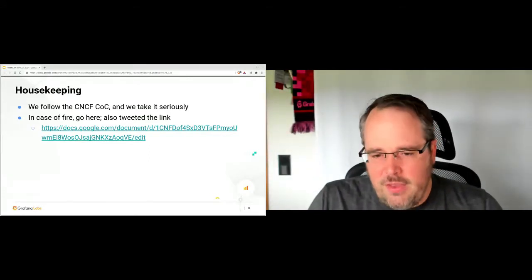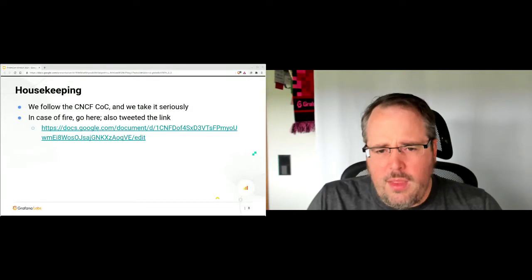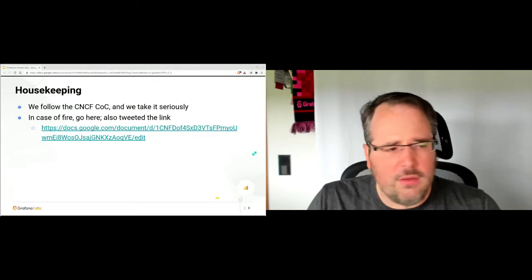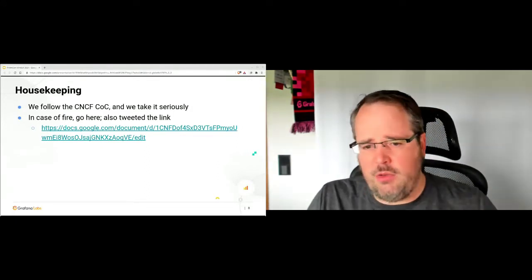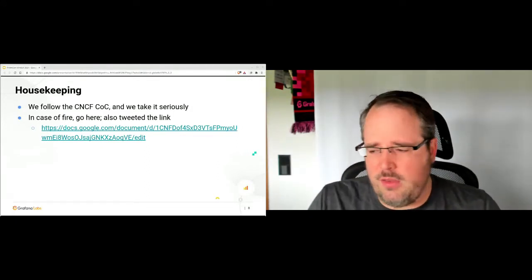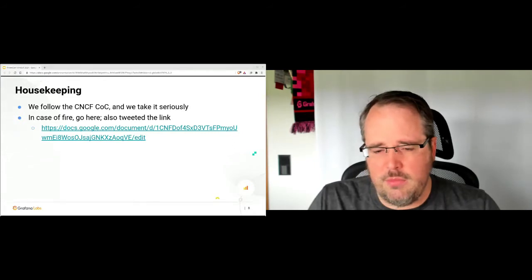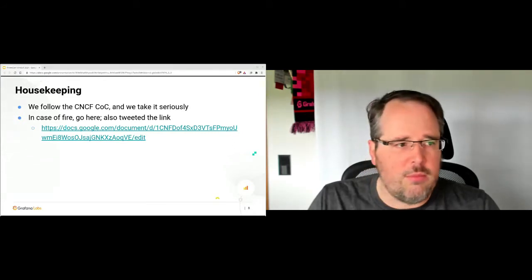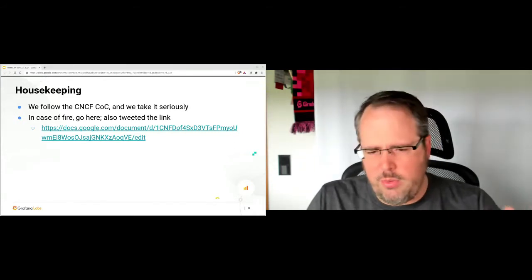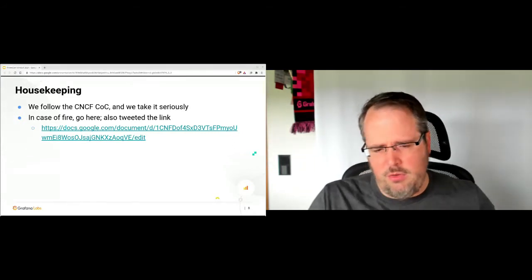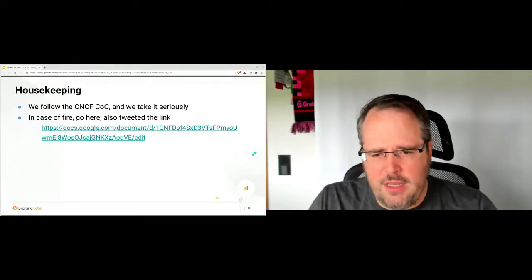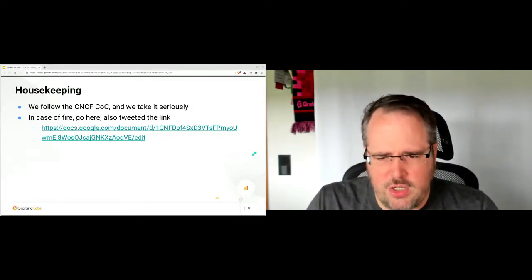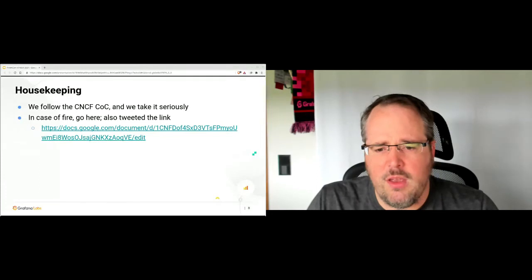In case anything goes bad on this platform, there is a document which will be used as a kind of watering hole in case anything breaks. So I also tweeted this a few minutes ago, so you have that link. We'll also share it in chat and such, so it's just making its rounds.